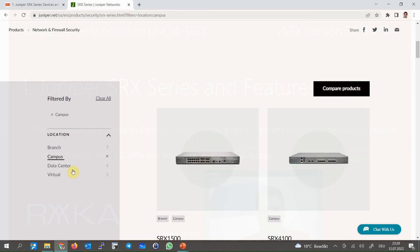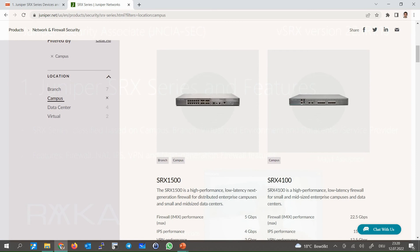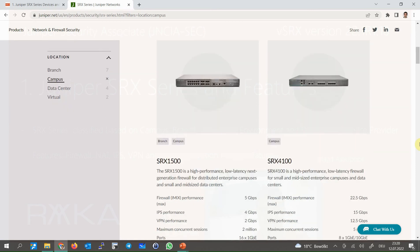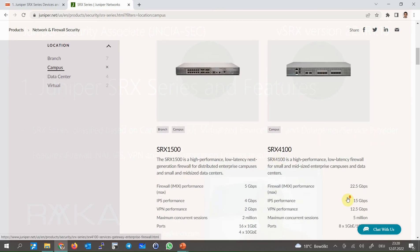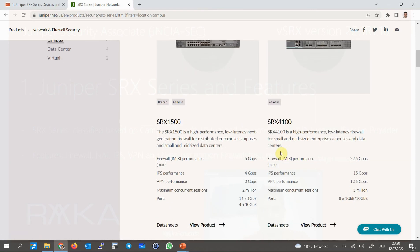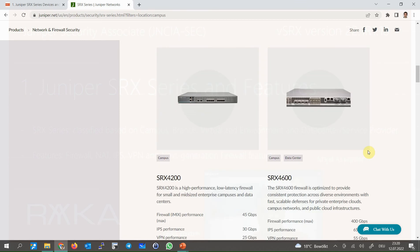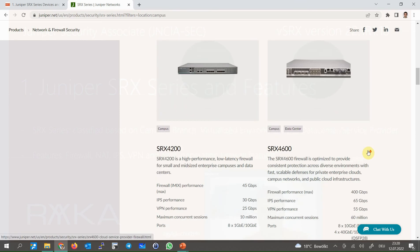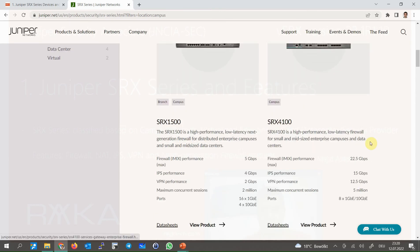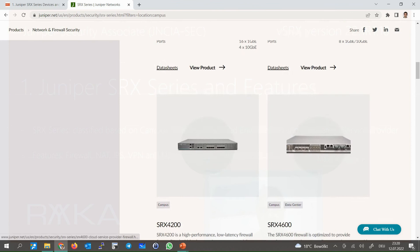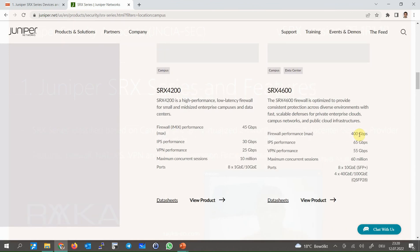Enterprise campus environment usually use SRX4000 series devices such as SRX4100, 4200 and 4600 in which firewall throughput varies from 22 Gbps to 400 Gbps.